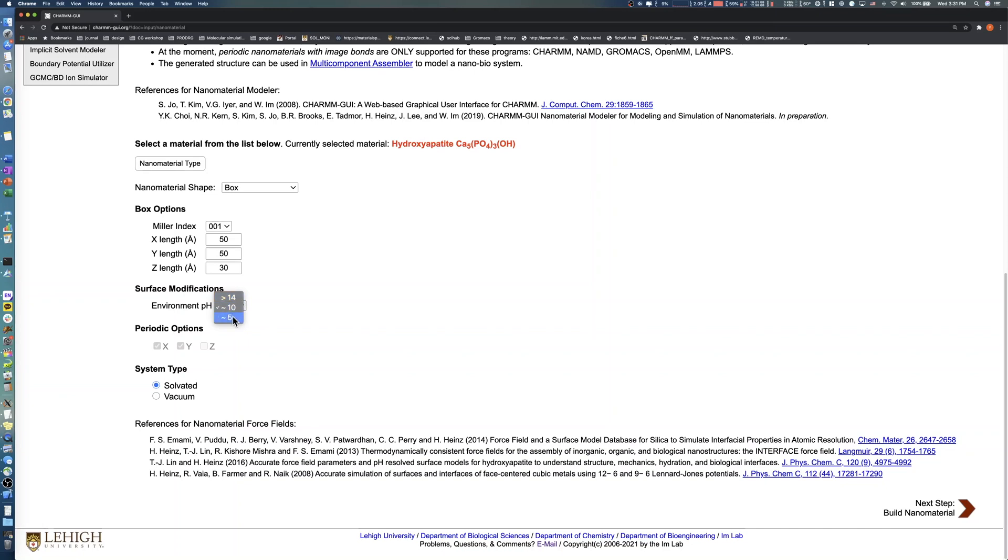To solvate the hydroxyapatite slab, select Solvated in the System Type section. Then click the Next button to proceed to the Solvent Options page.